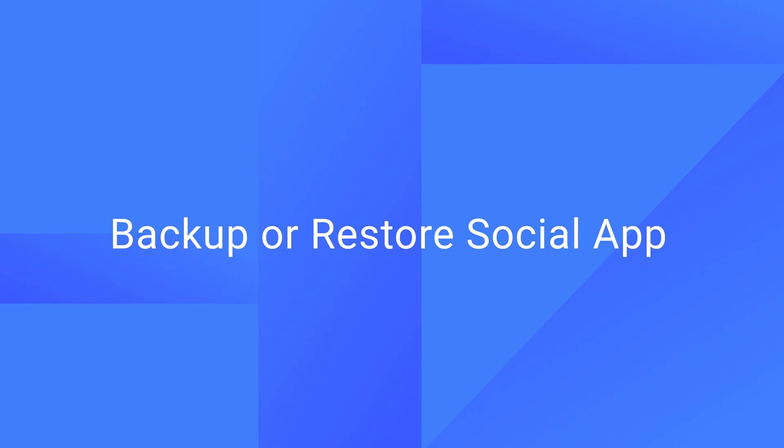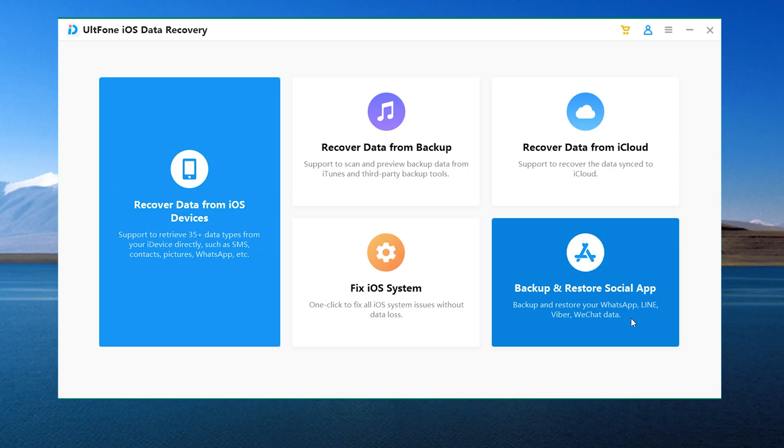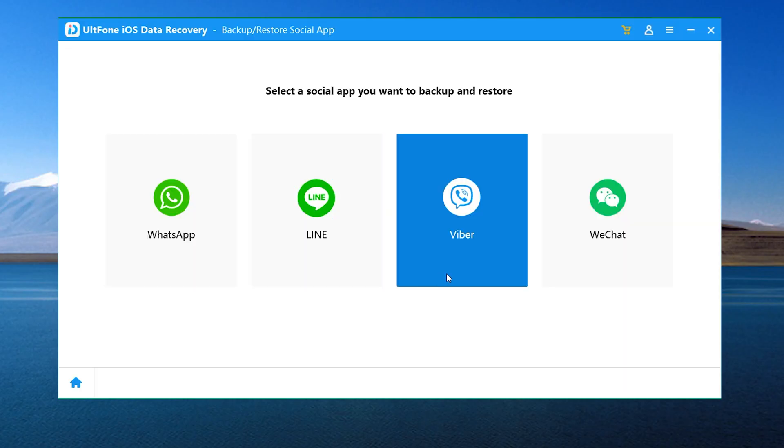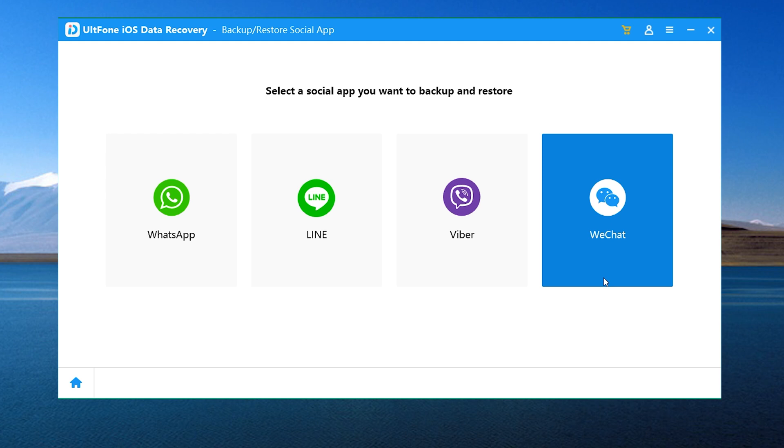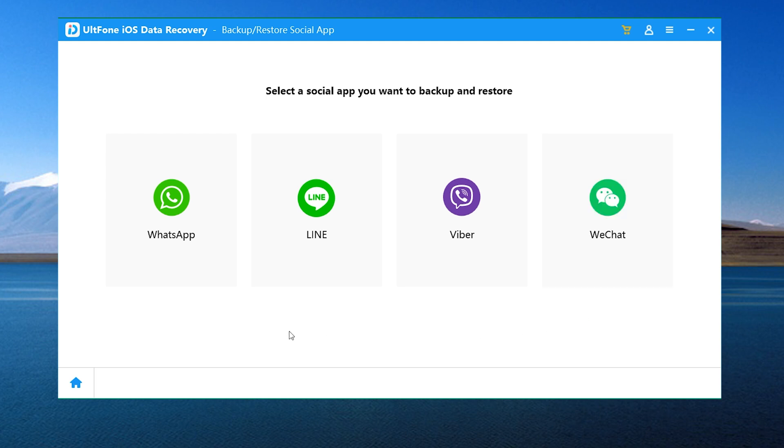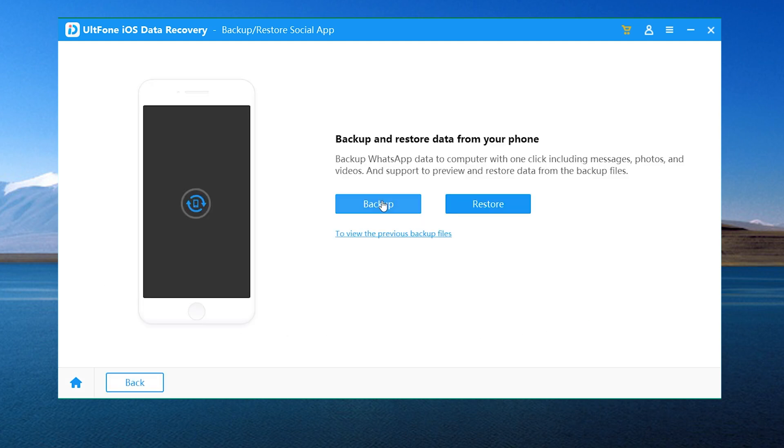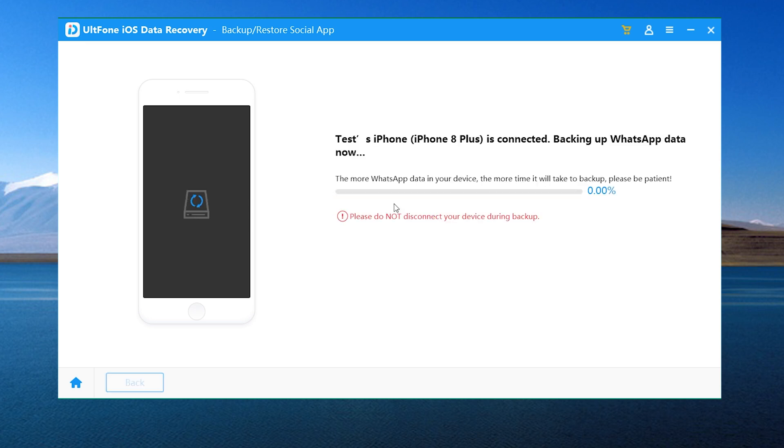The Backup or Restore Social App feature supports backing up and restoring our WhatsApp, Line, Viber, and WeChat data. Let's take WhatsApp for example. So we go to the WhatsApp section. Click Backup. Then it'll back up our WhatsApp data to this computer.